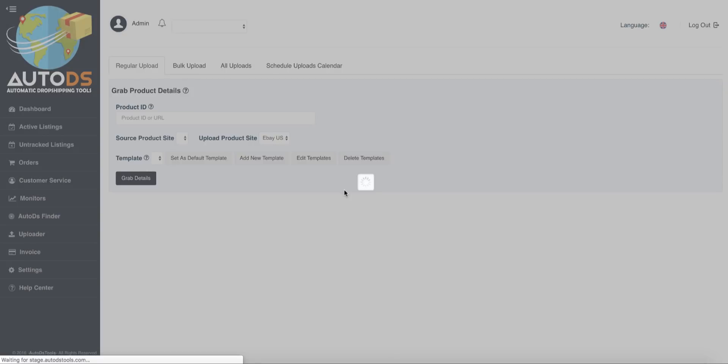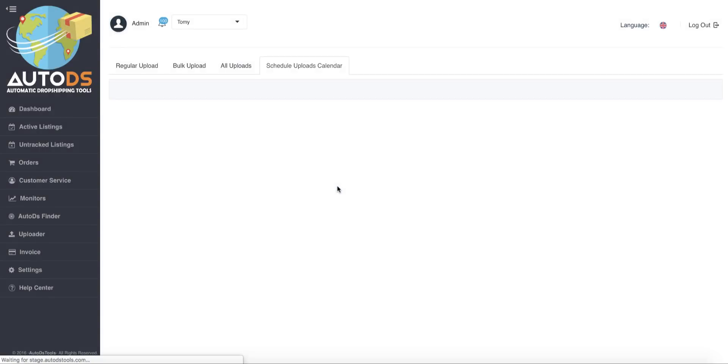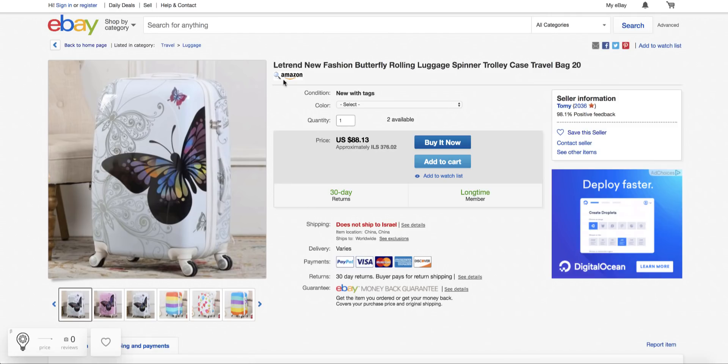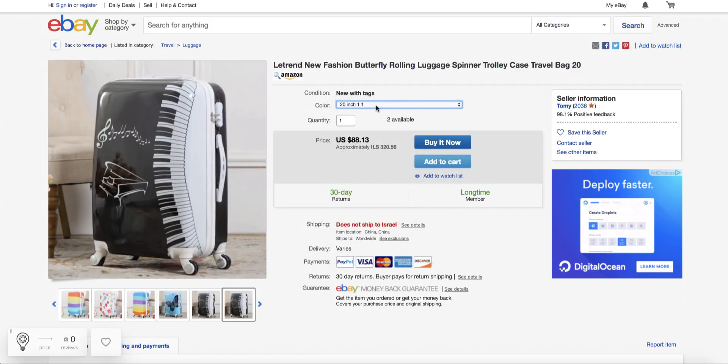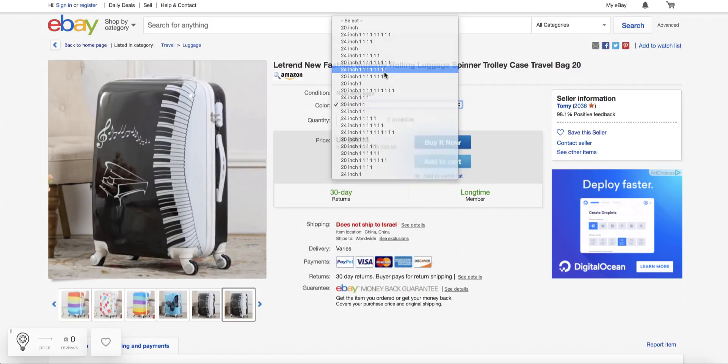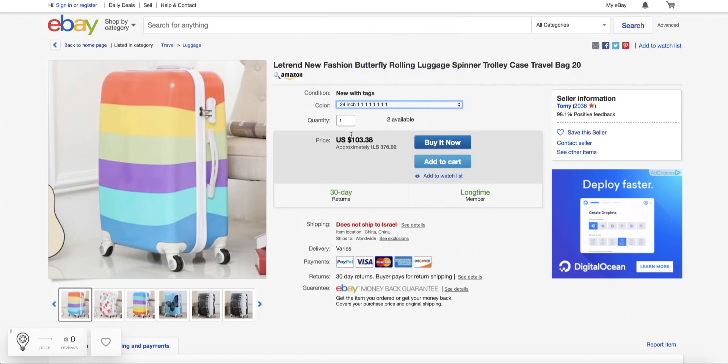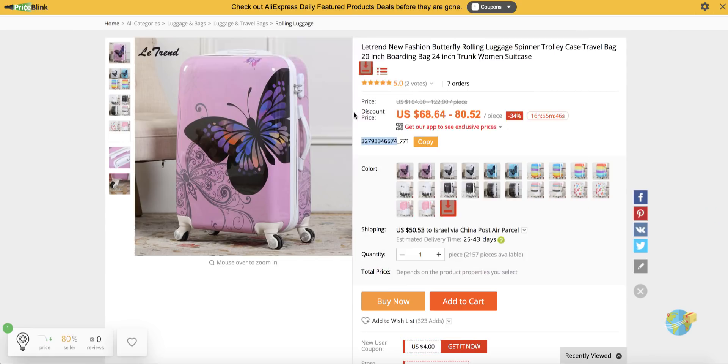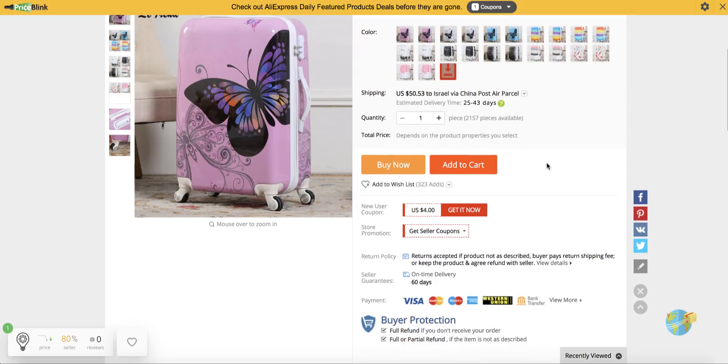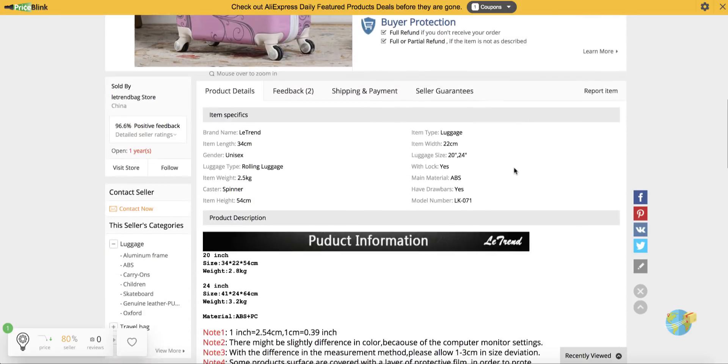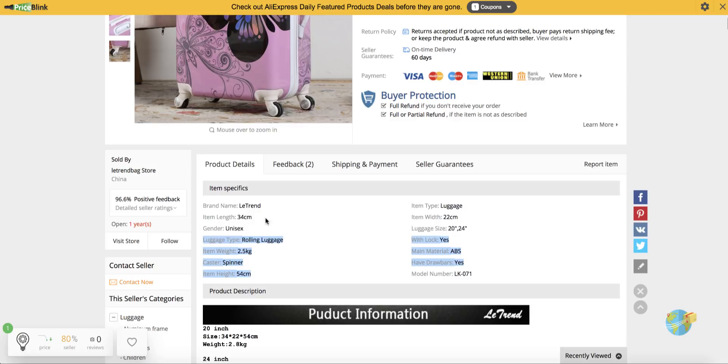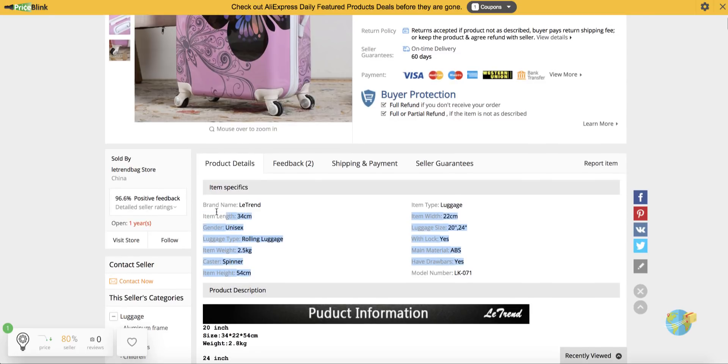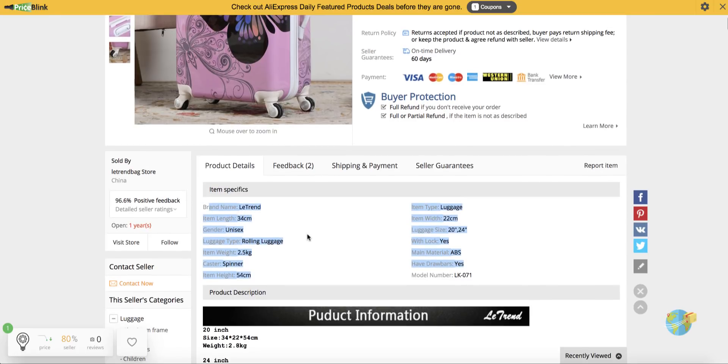I will go now to eBay and show you how it looks on eBay. So we can see this product here on eBay. We can see that all the variations uploaded, everything here. When we change the variation, it changes also the picture here. And also the good thing in AutoDS is that we don't need to care about the item specifics, because AutoDS takes for you all the item specifics from the supplier. So all these item specifics already exist on our eBay listing, which saves us a lot of time.